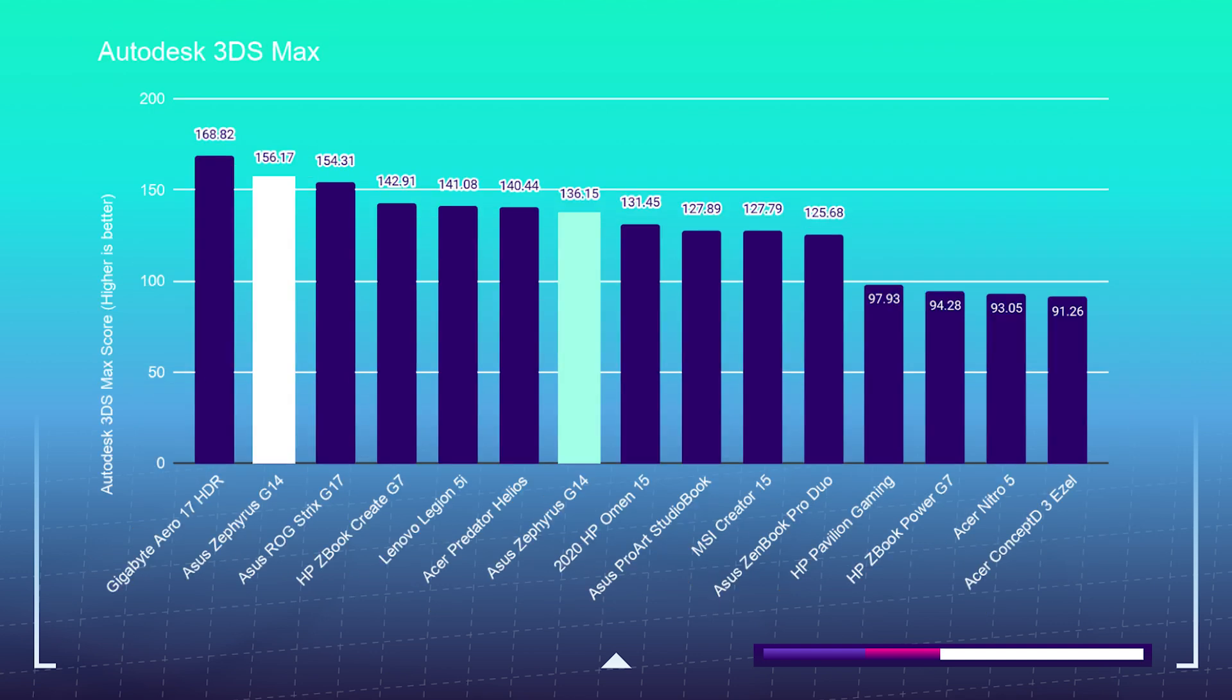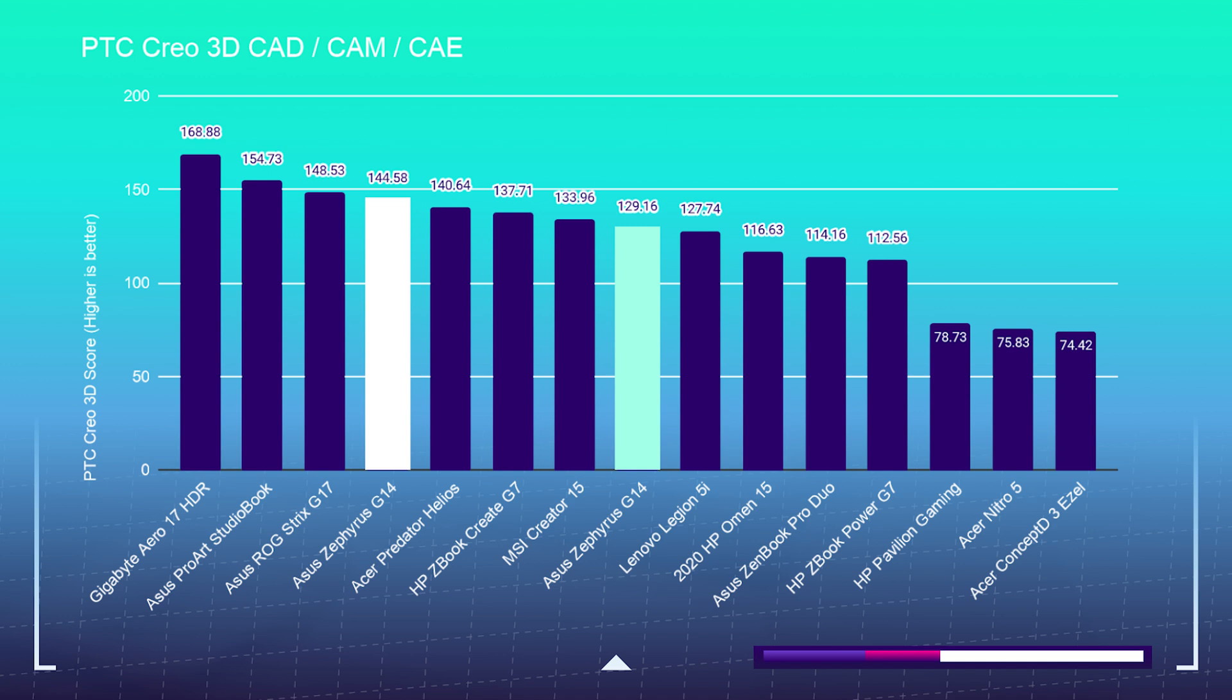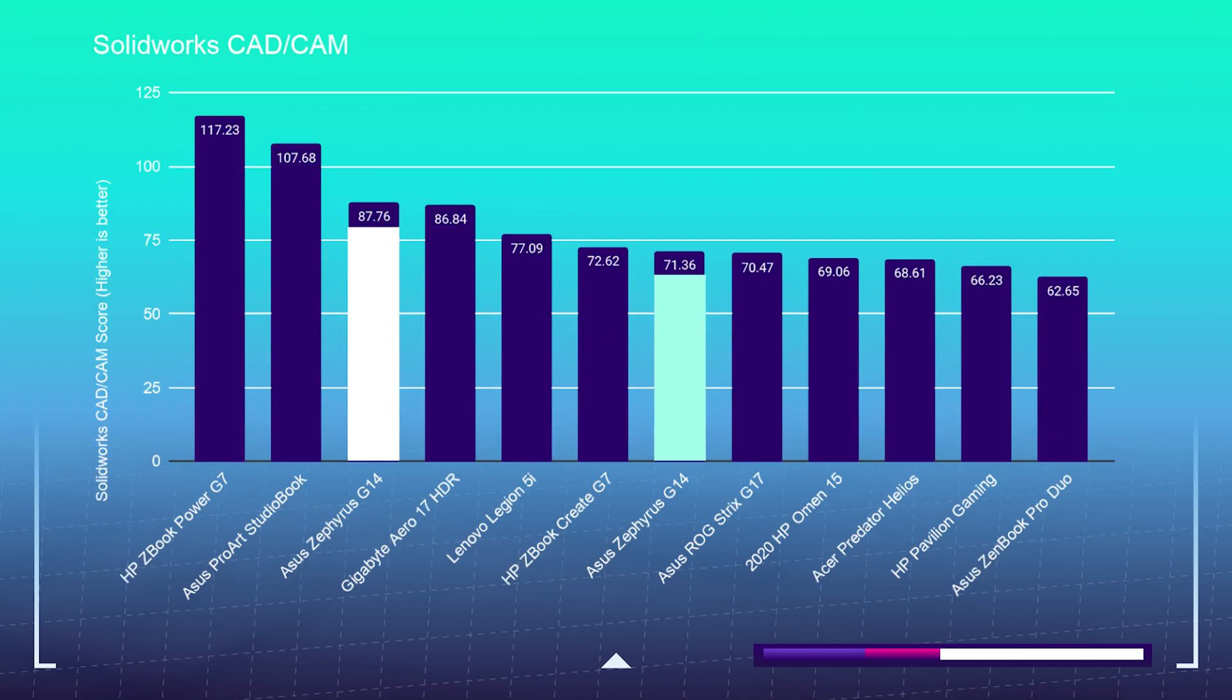Moving on to the 3D modeling benchmarks, you can see the Ryzen 9 5900HS taking over the 4900HS on all of the benchmark scores and by about the same ratio on each of them.